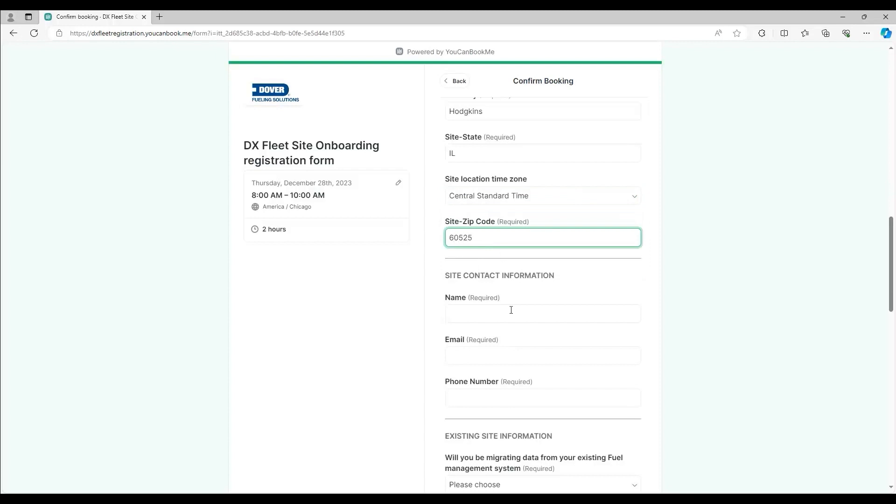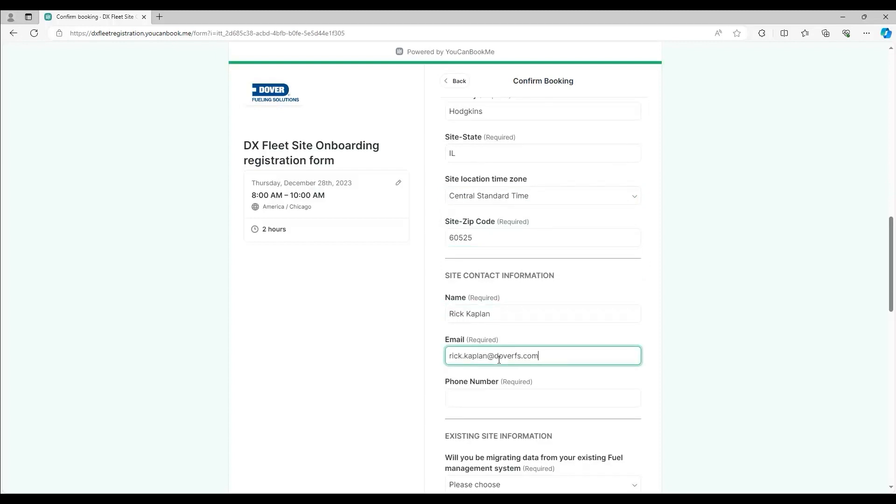Enter in the contact info for the site: the contact person's name, email, and phone number.